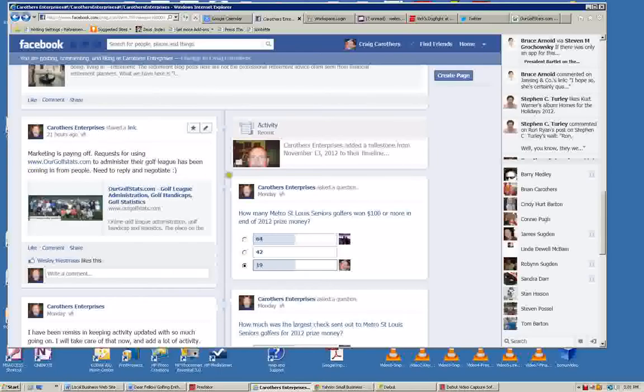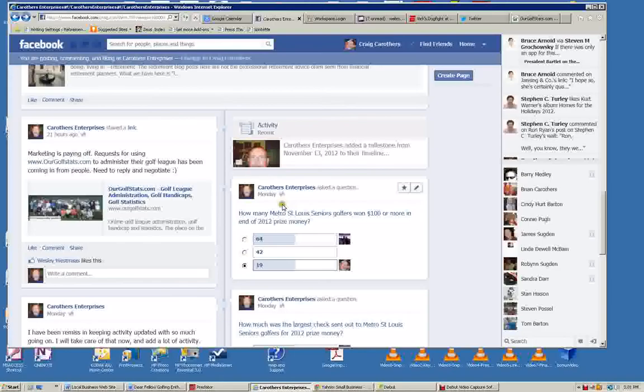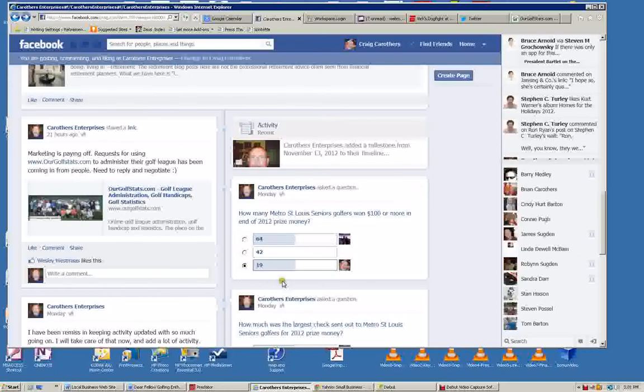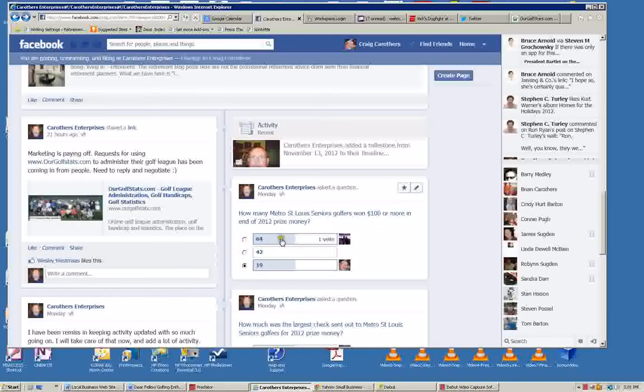Here we put a milestone out here of something that was accomplished. Here we put a question: how many people won over $100 in the 2012 golf league? And then we put out three options. And as people vote on these options, Facebook fills them in and even identifies who's voted for this option.